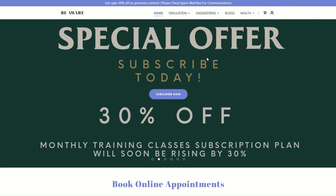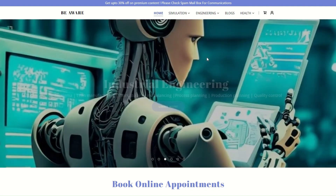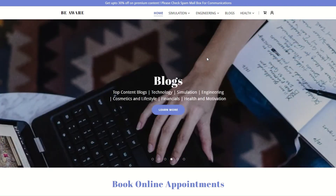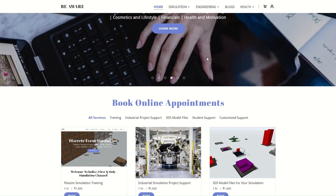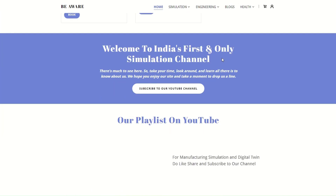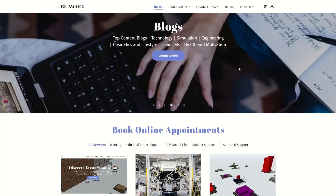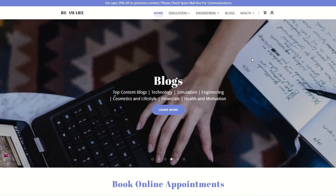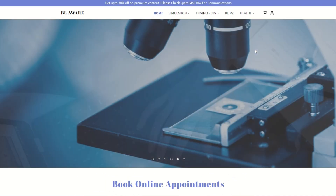Our website bh.com offers simulation, engineering, personal finance, personality development, blogs, health awareness, and more — all under one umbrella. Visit bh.com daily to stay updated, and don't forget to like, share, and subscribe to our YouTube channel.